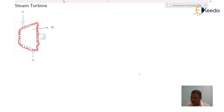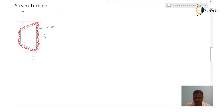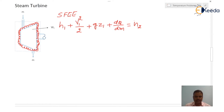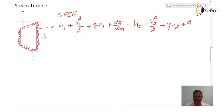Now let us write down the general steady flow energy equation (SFEE): H1 plus V1²/2 plus gZ1 plus dQ/dm is equal to H2 plus V2²/2 plus gZ2 plus dWx/dm.